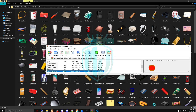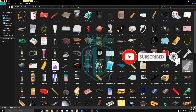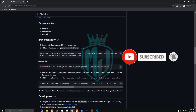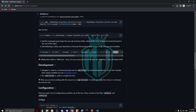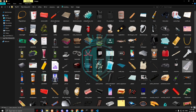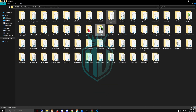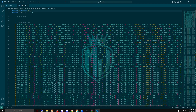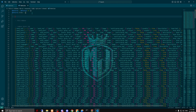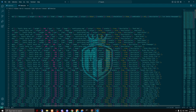We have to open qb-inventory, go to HTML and images, then drag the image right here, and that's it. The fourth step is to add this item in our qb-core shared items file, so we just add it right here.